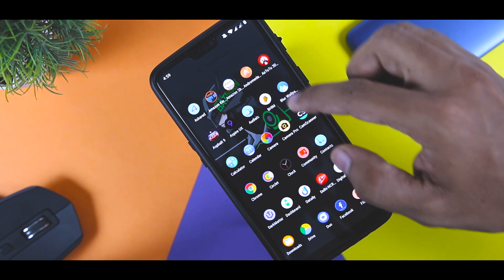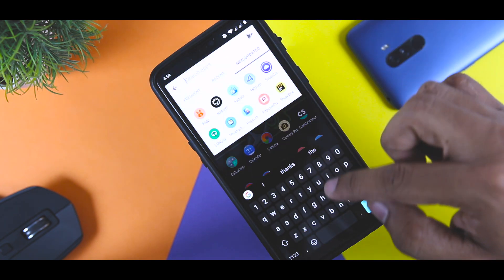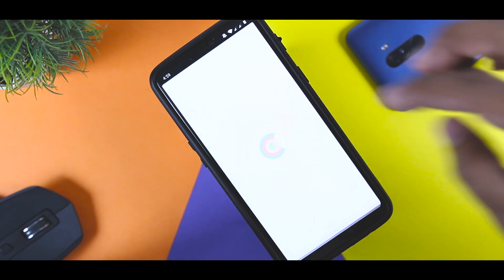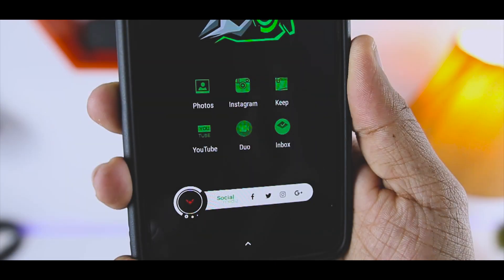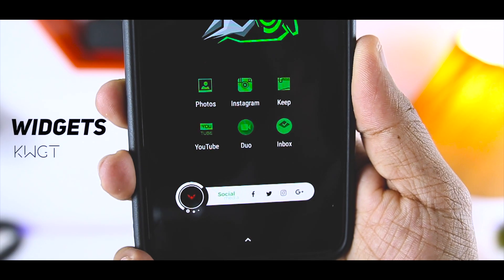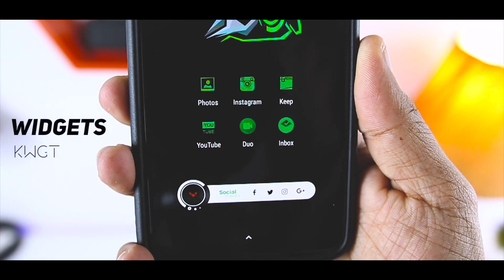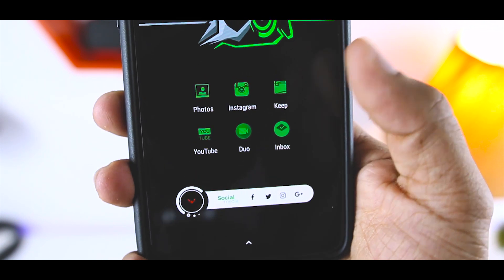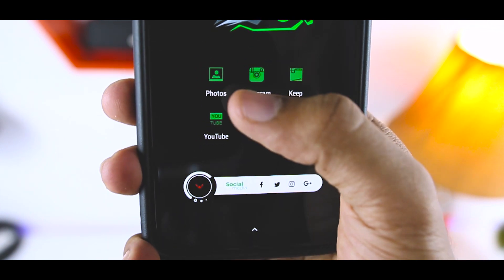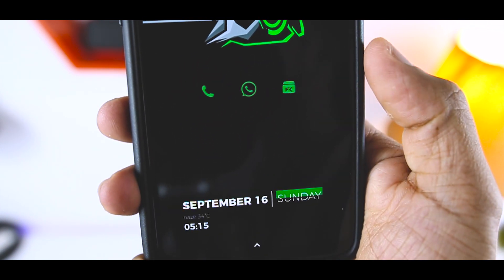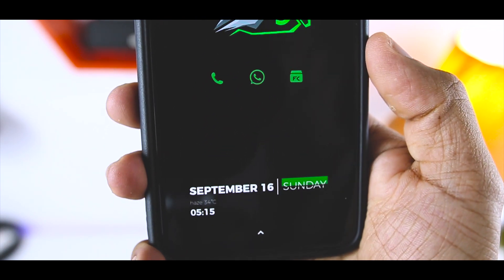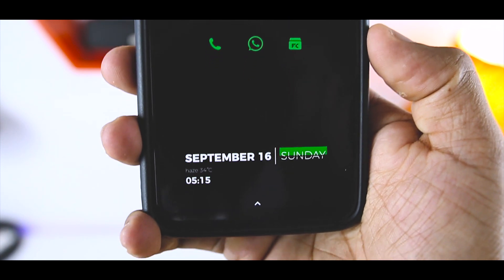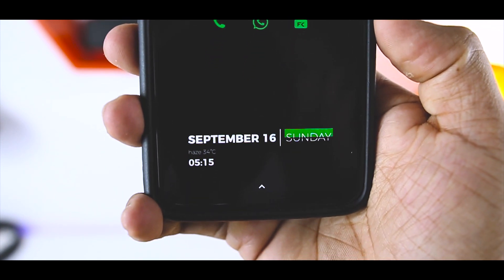If we talk about the widgets, there are two widgets that I used in this setup and both are from KWGT. The first one at the bottom showcases day, date, and time, and also the temperature.